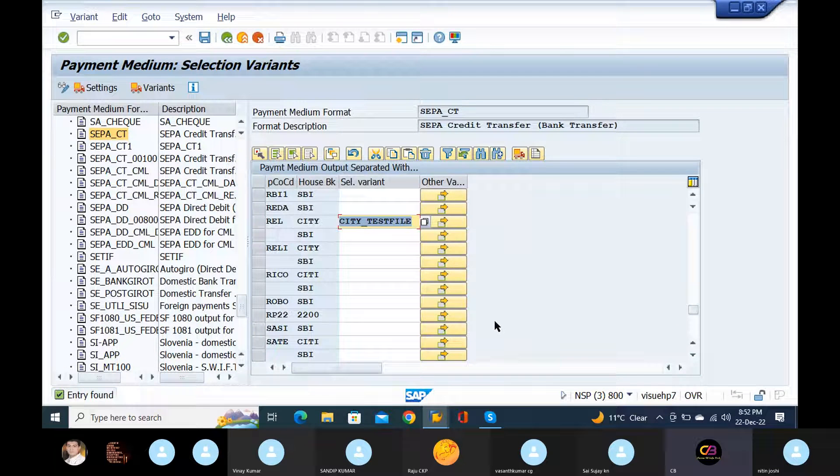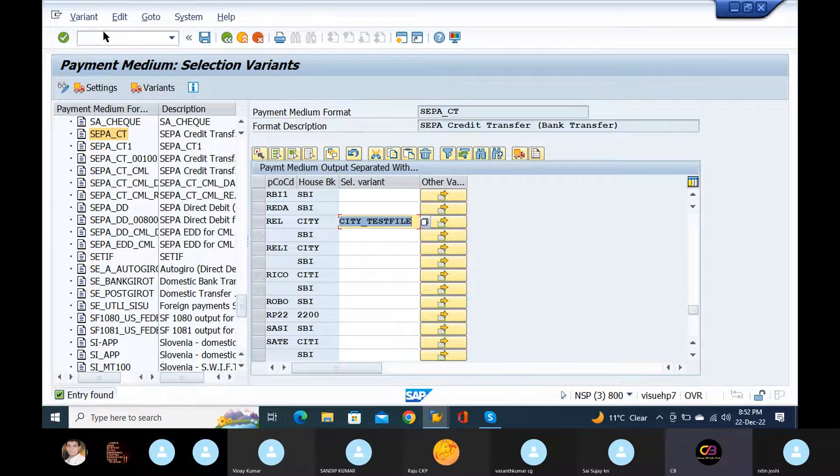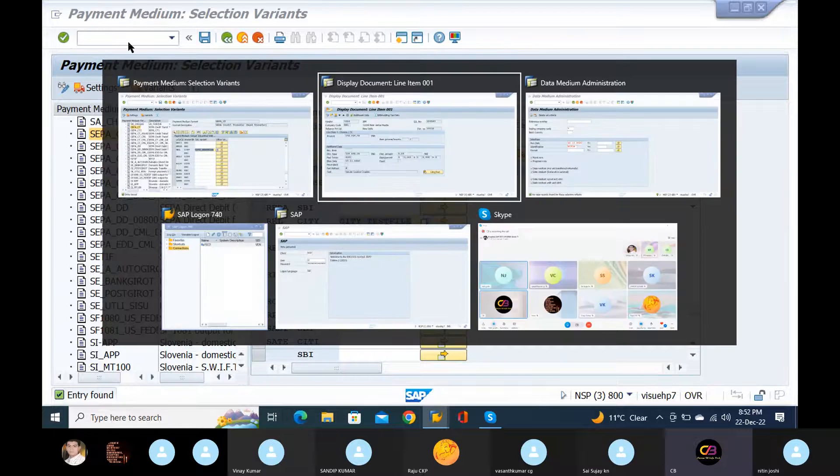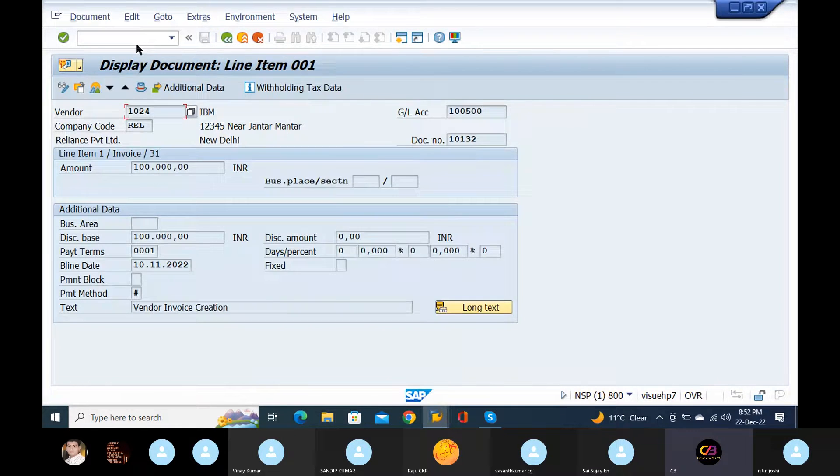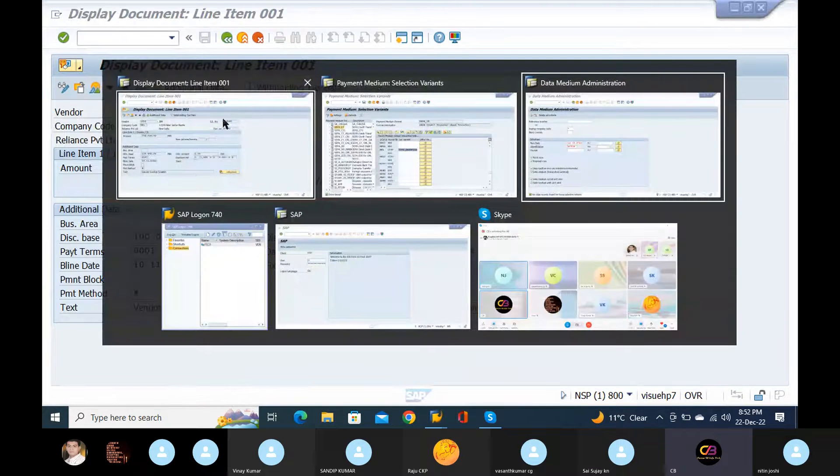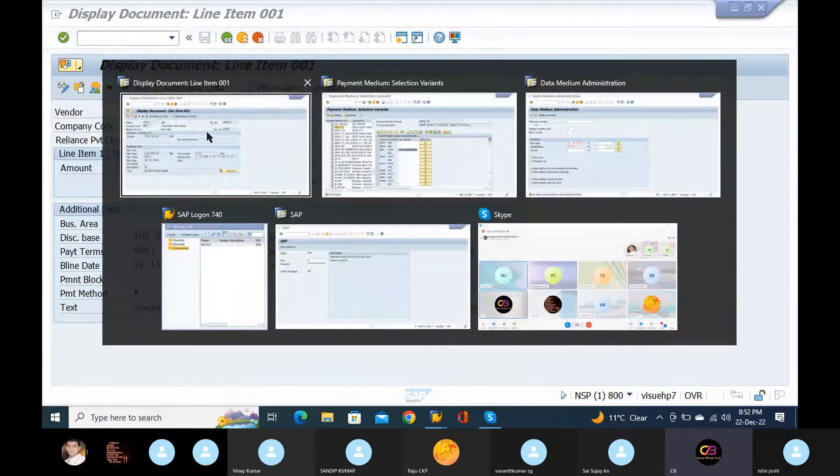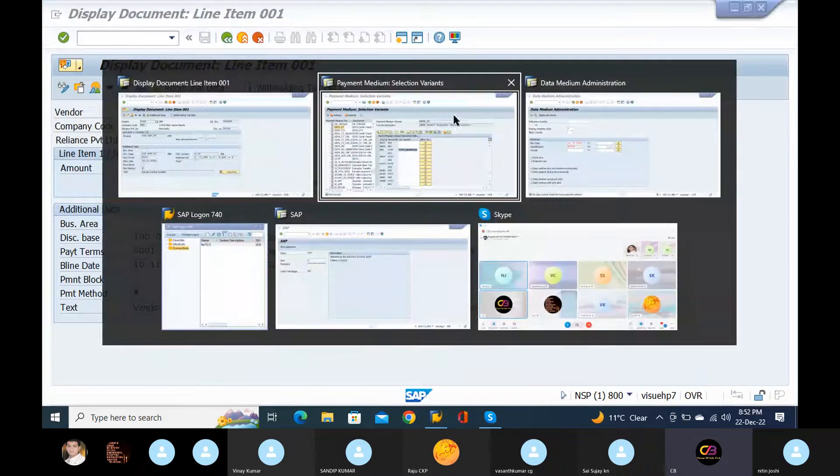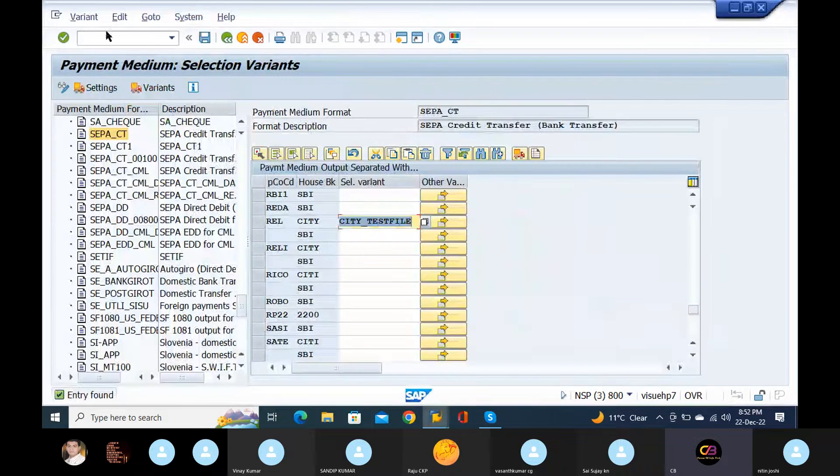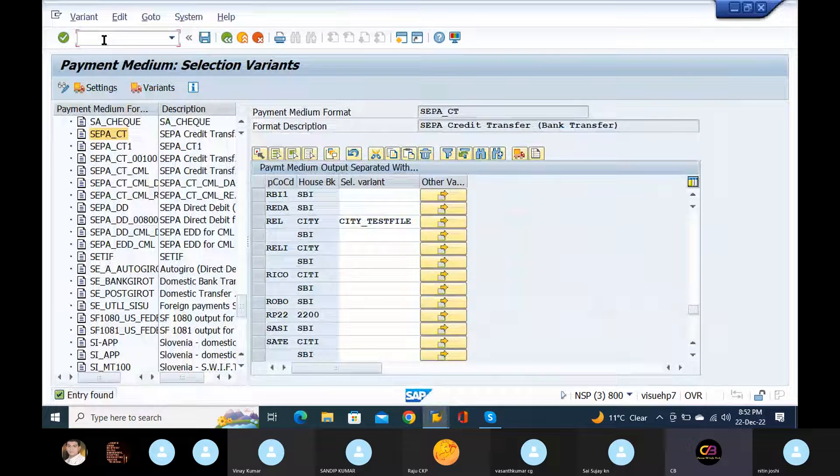Okay, now it's saved right. Okay, now you can go to your FN10 and check. Before that, go to FBZP and your payment method and determination, just show me right now.